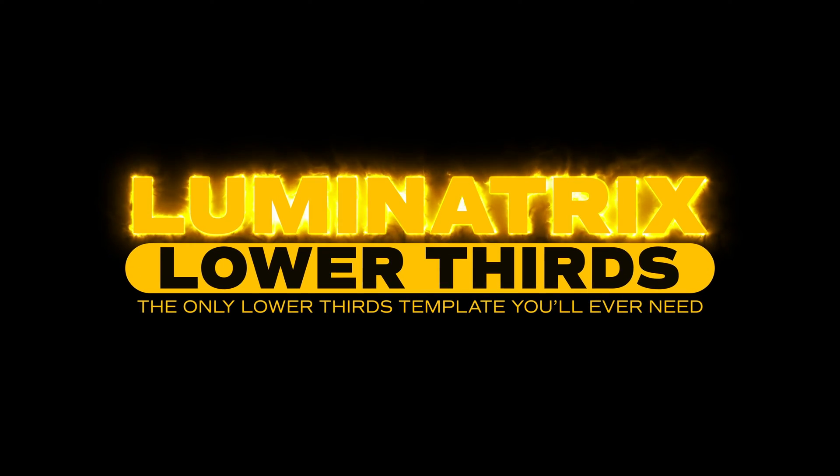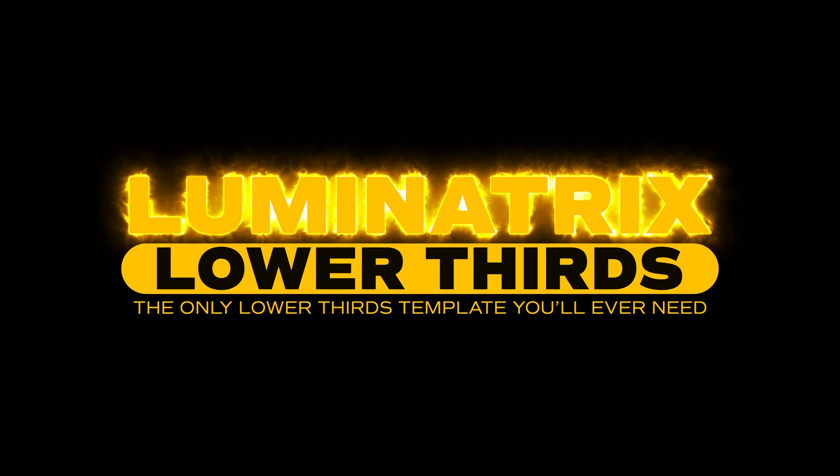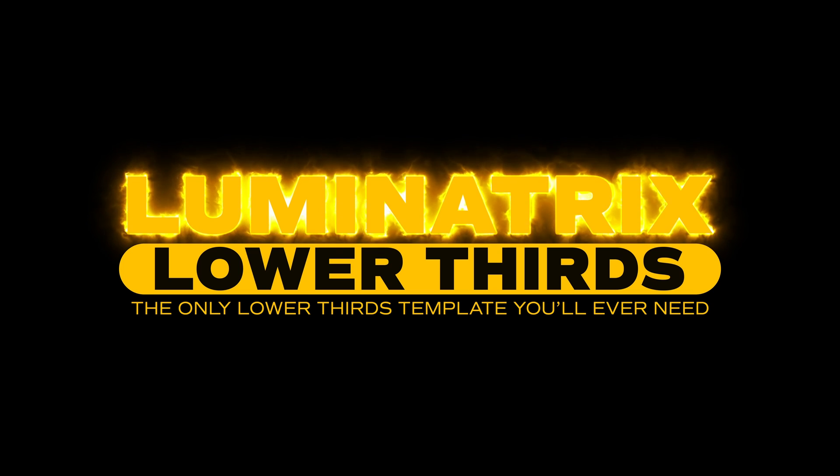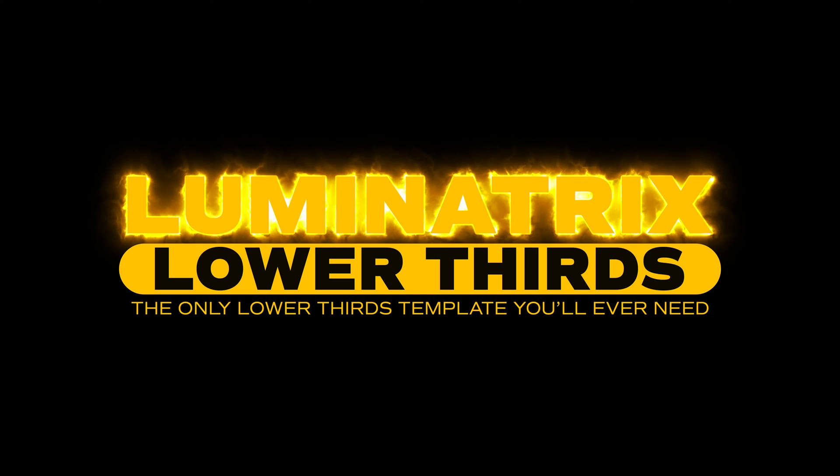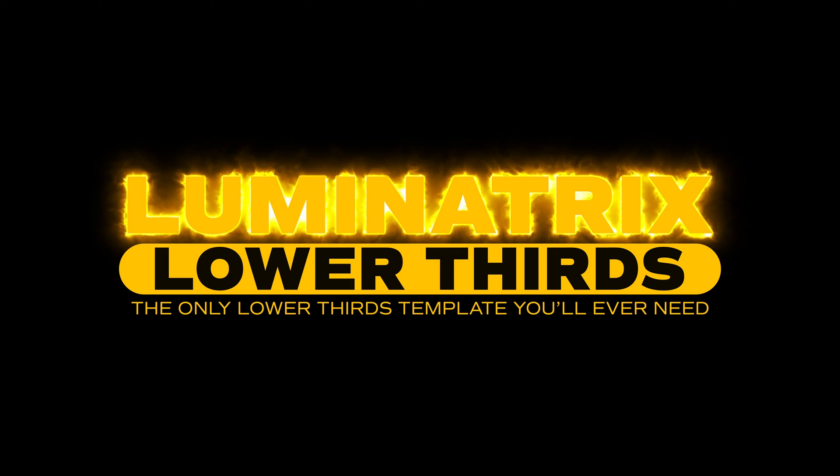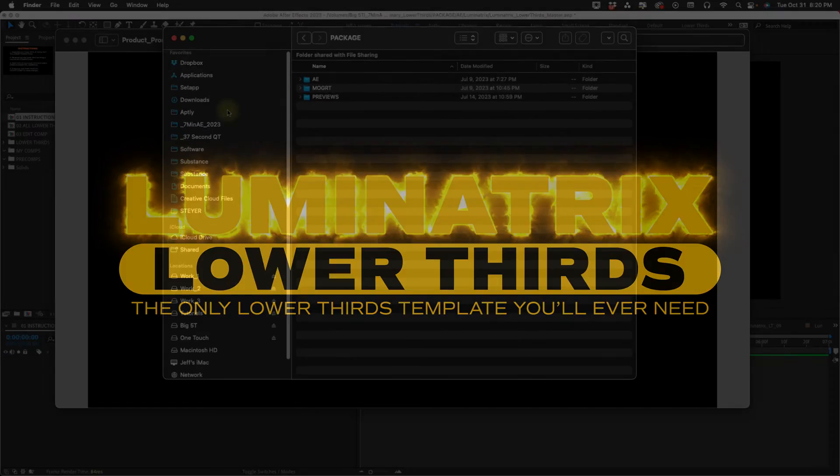Hey everybody, Jeff Knight here from 7 Minute AE Tutorials. I'm going to be introducing my new lower thirds template called Luminatrix. This truly is the only lower thirds template you'll ever need.